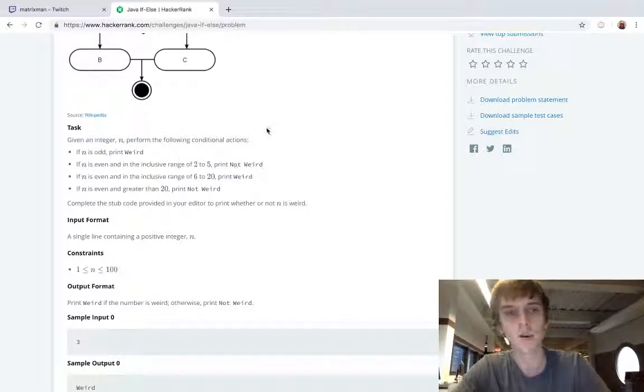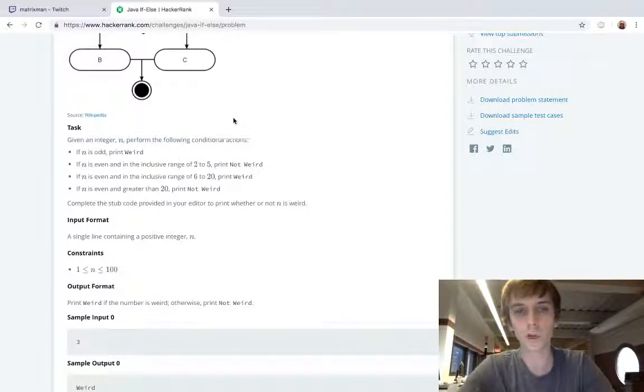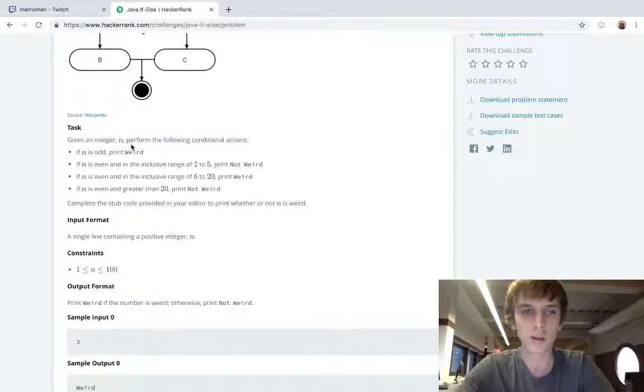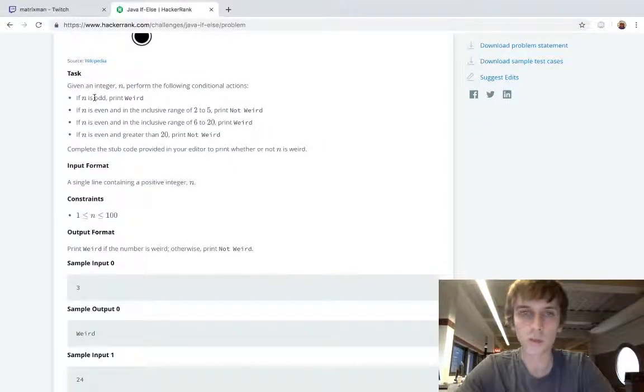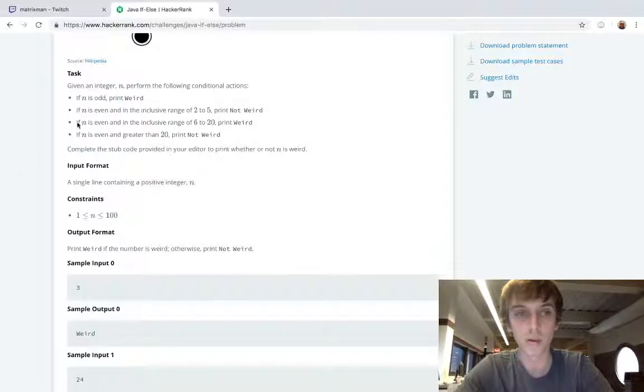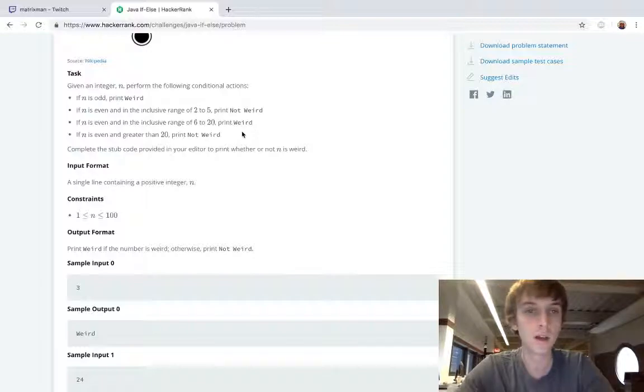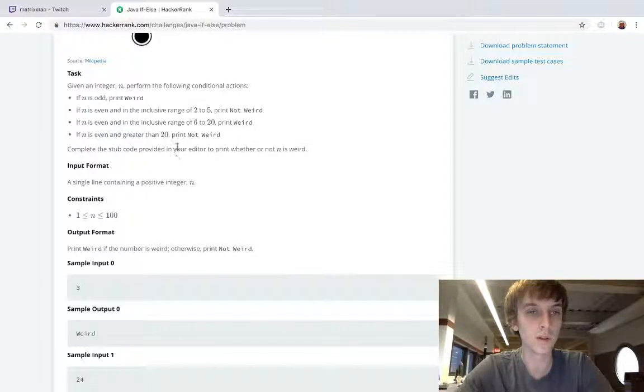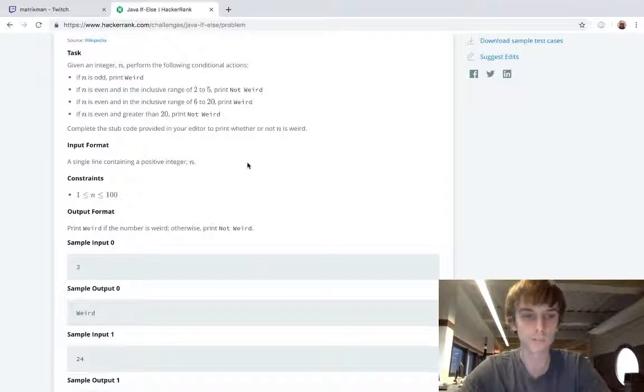Our task now: given an integer n that stores an integer, perform the following conditional actions. If n is odd then we're going to print weird. If n is even and in the inclusive range of 2 to 5, print not weird. If n is even in the inclusive range of 6 to 20, print weird. And then if n is even and greater than 20, print not weird. So there's a lot of conditions here.